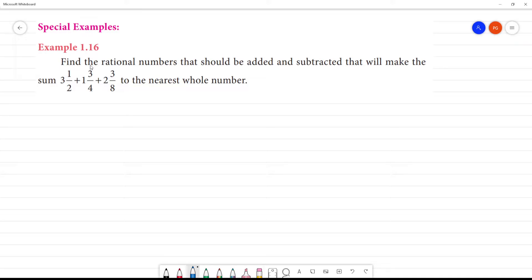Special examples for long. Find the rational number that should be added and subtracted that will make the sum the nearest whole number.